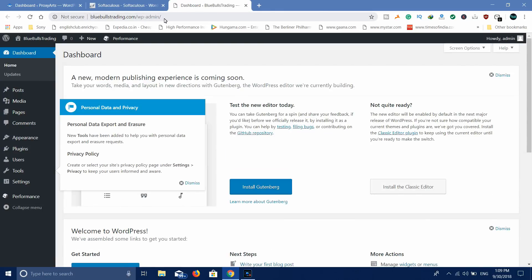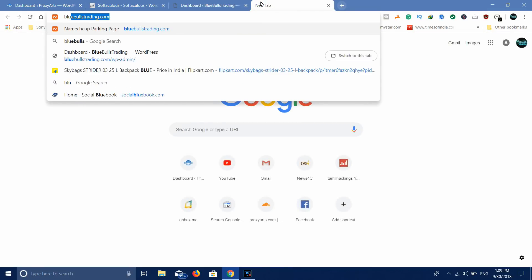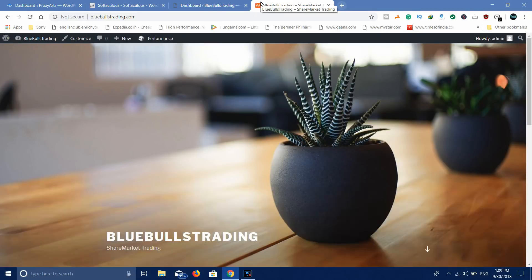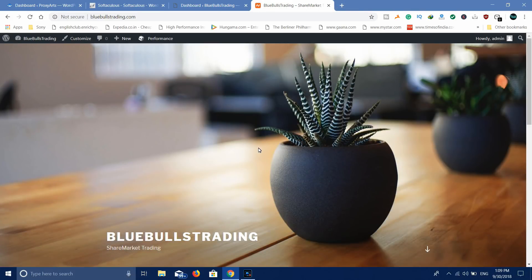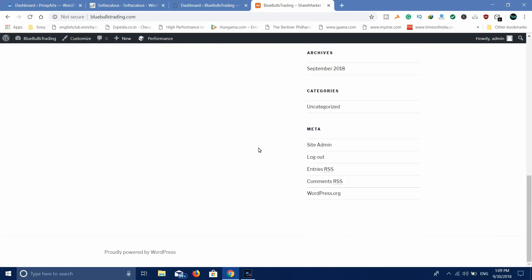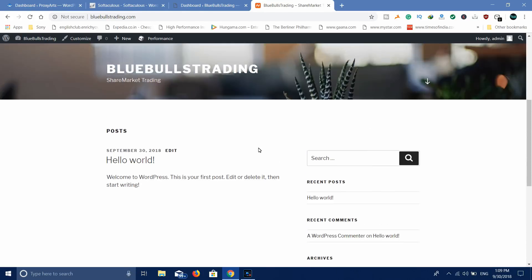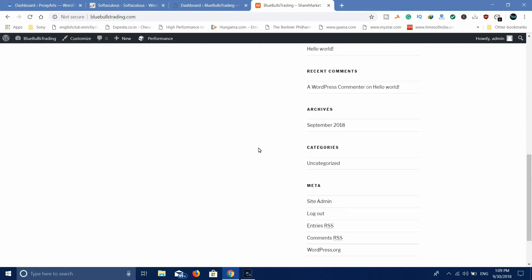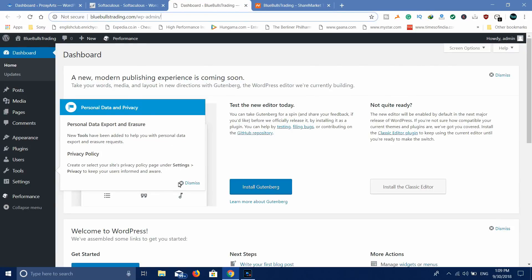You can click on your website domain name slash wp-admin to access the admin panel. You can also bookmark it and open your website. Now you can open your website and you will have a normal website where you can choose a theme and create posts.